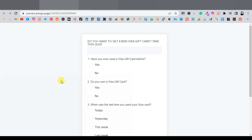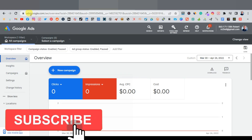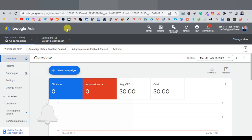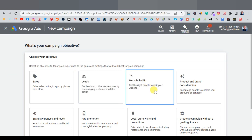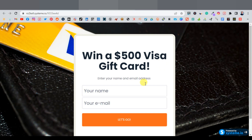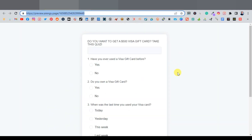This is a continuation of the previous video. You're going to go to Google Ads at ads.google.com — or just search 'Google Ads' on Google. If you don't have an account, you can create one; if you have a Gmail account it's very easy to sign up. Once signed up, you'll be taken to the dashboard overview. Click on 'New Campaign.' We want to direct people to our squeeze page before they enter their name and email and proceed to the quiz.